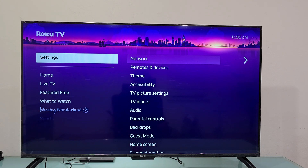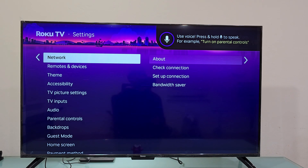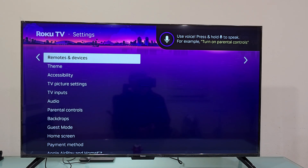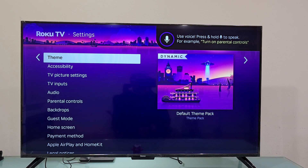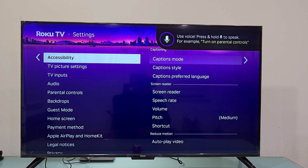Press the OK button. And now scroll down and select Accessibility right there, and press the OK button once.